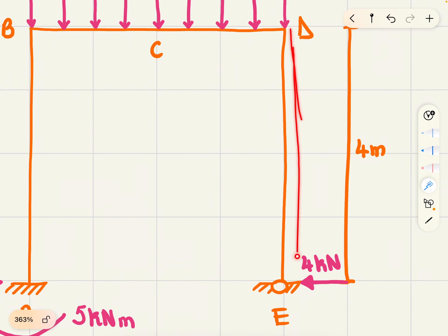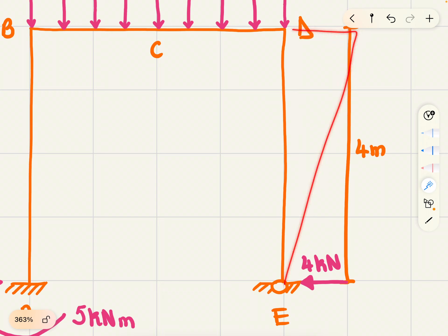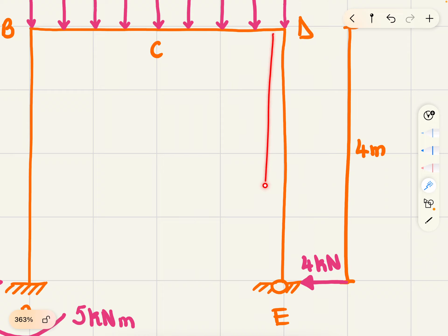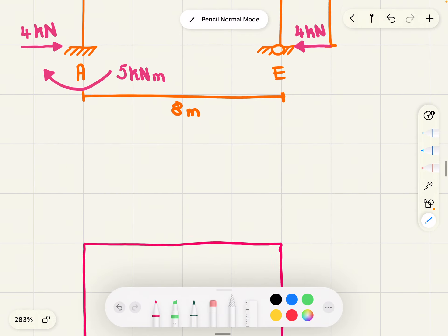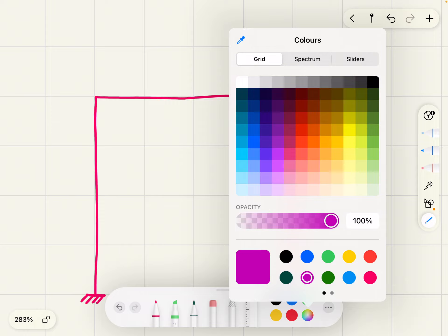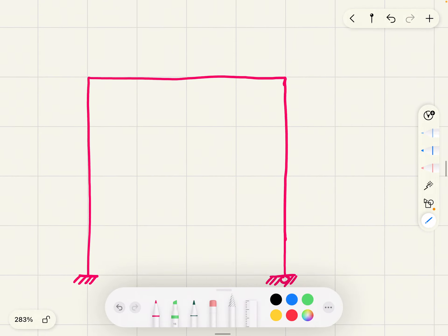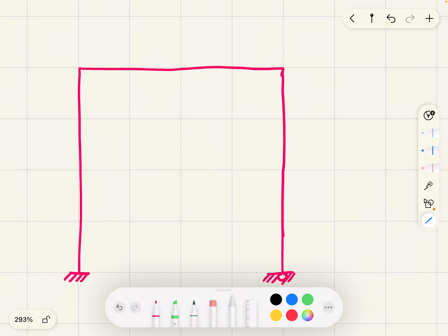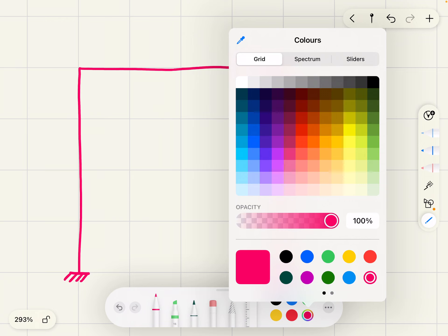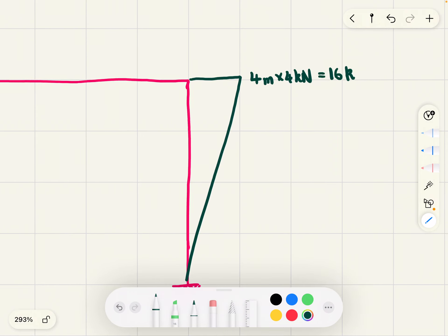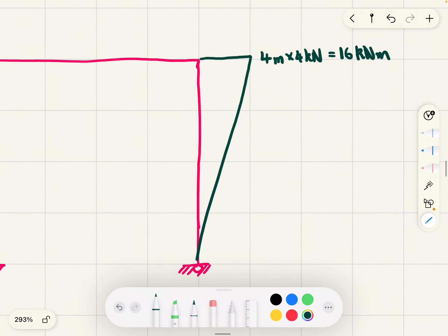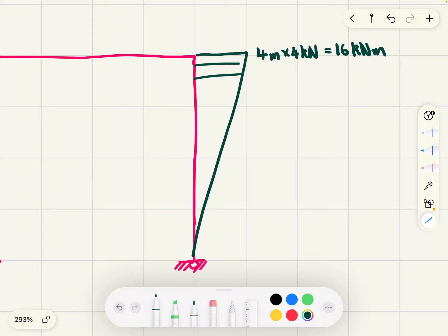Which side is going to be under tension? The right side of the beam. So we draw our bending moment diagram to the right. If the left side of the beam were under tension, we would have drawn our bending moment diagram to the left. So the moment at E is zero and the moment at D is 16 kilonewton meters.